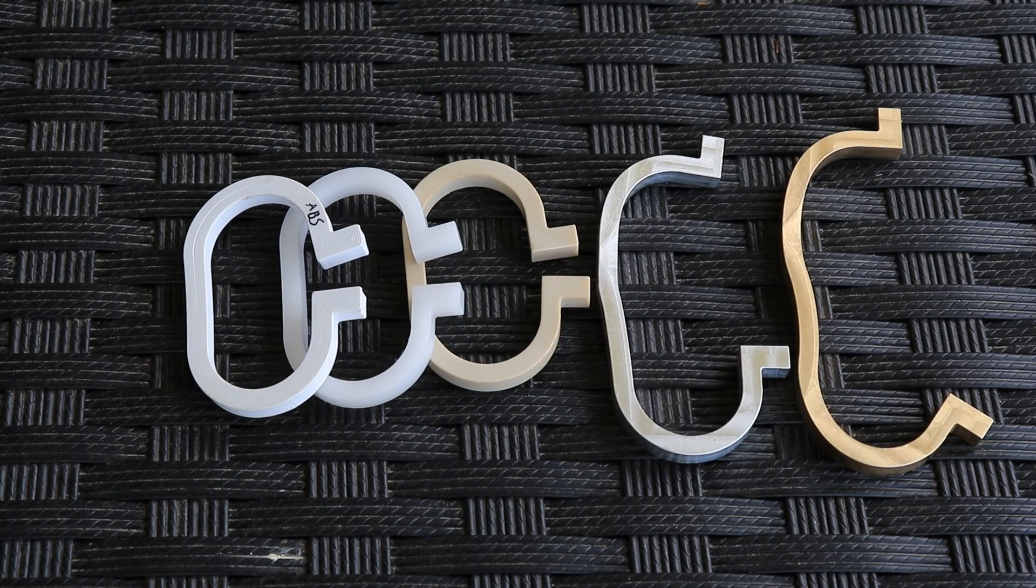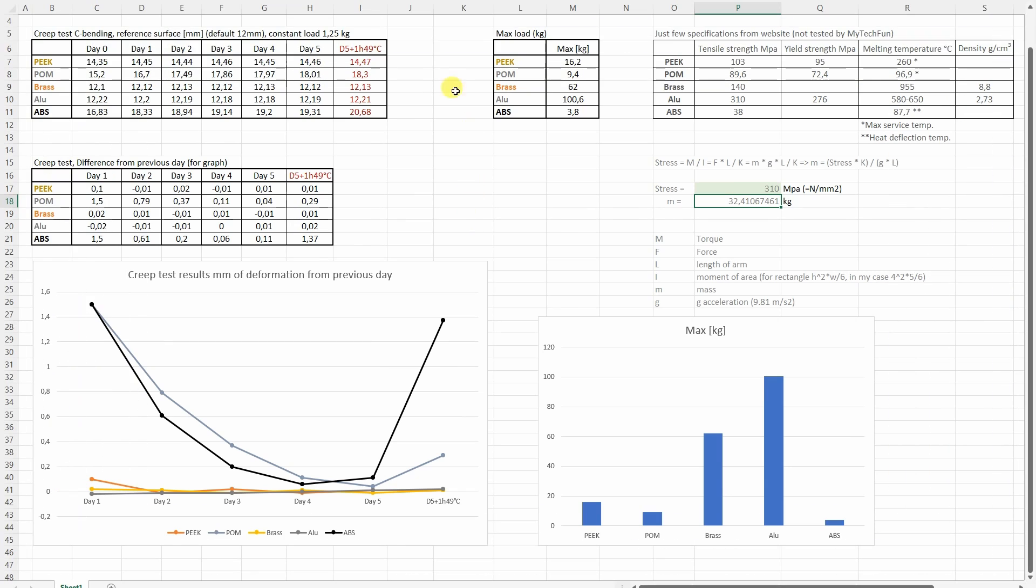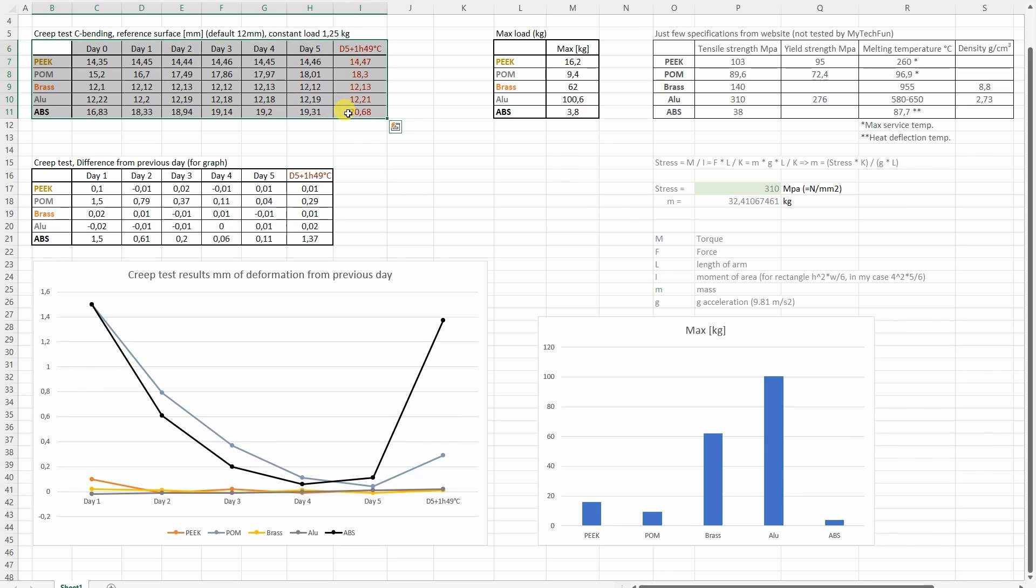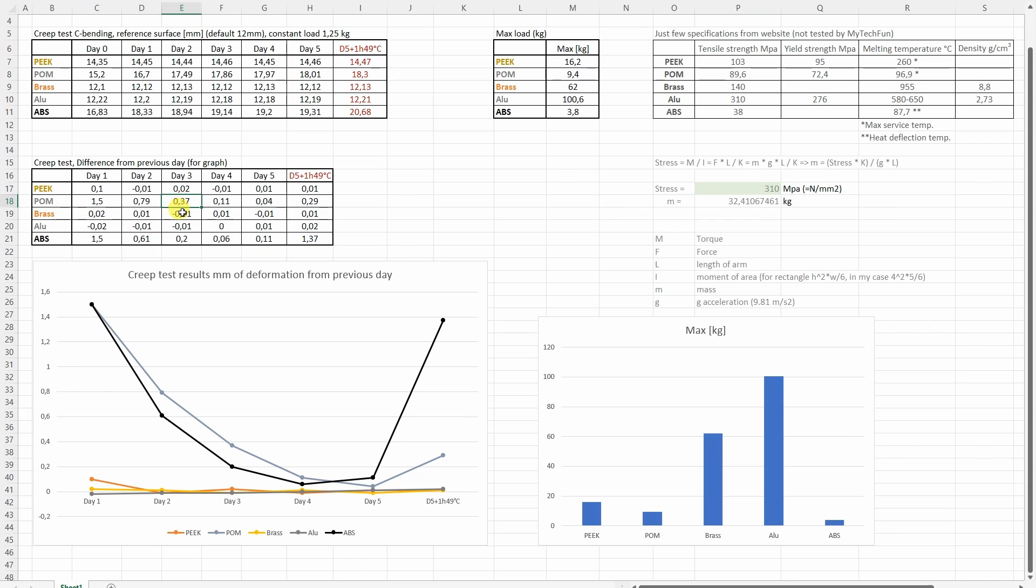Now it's time to analyze the results. And all results can be seen in this Excel table. It is downloadable from mytechfun.com website. Now let's start with analyzing of the creep test. So these are those dimensions which I measured every day. But for creeping actually we need the difference between two days. And that's why I prepared this table for the graph. Here you can see the number which is actually the difference between two days. There are some negative values but that's maybe a result of small inaccuracy in measuring.